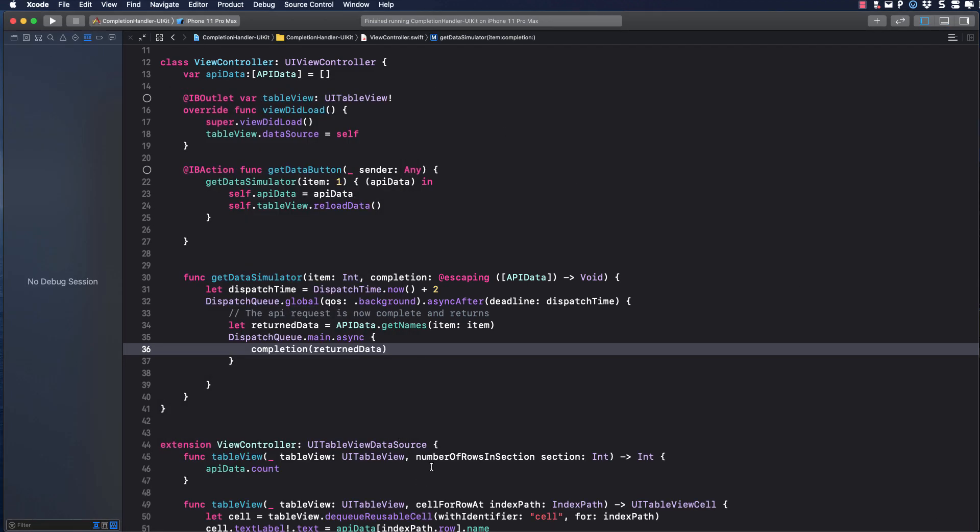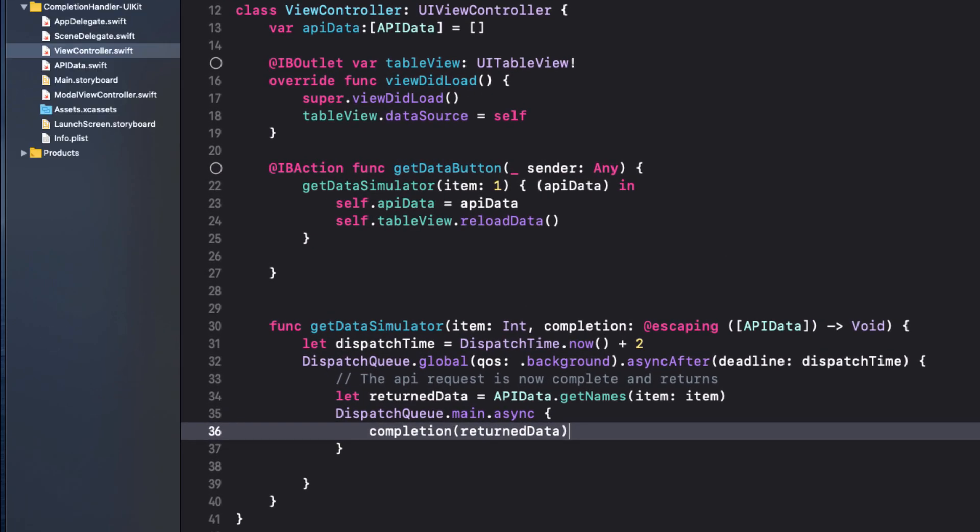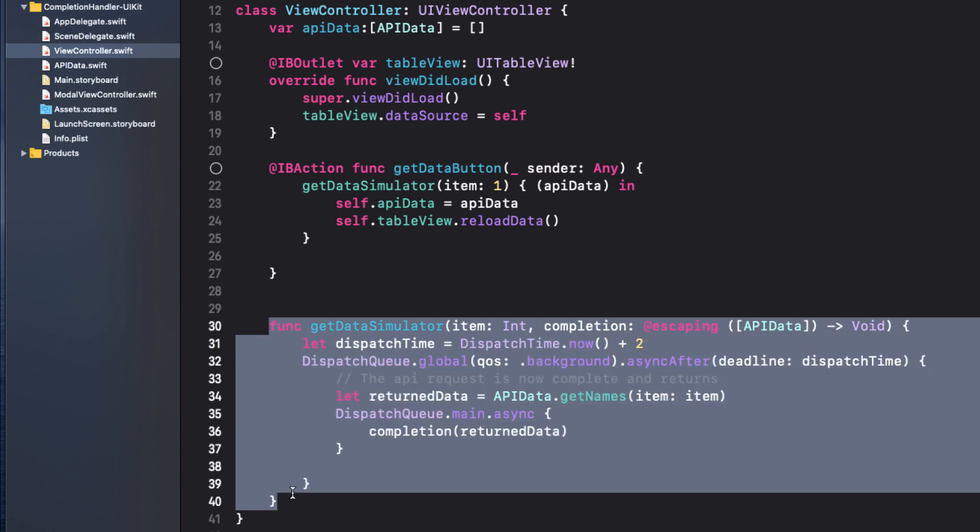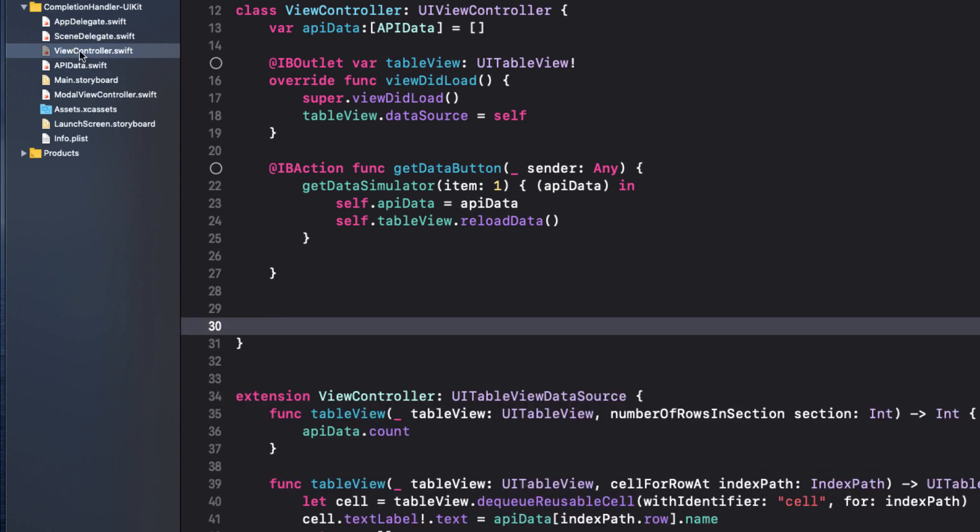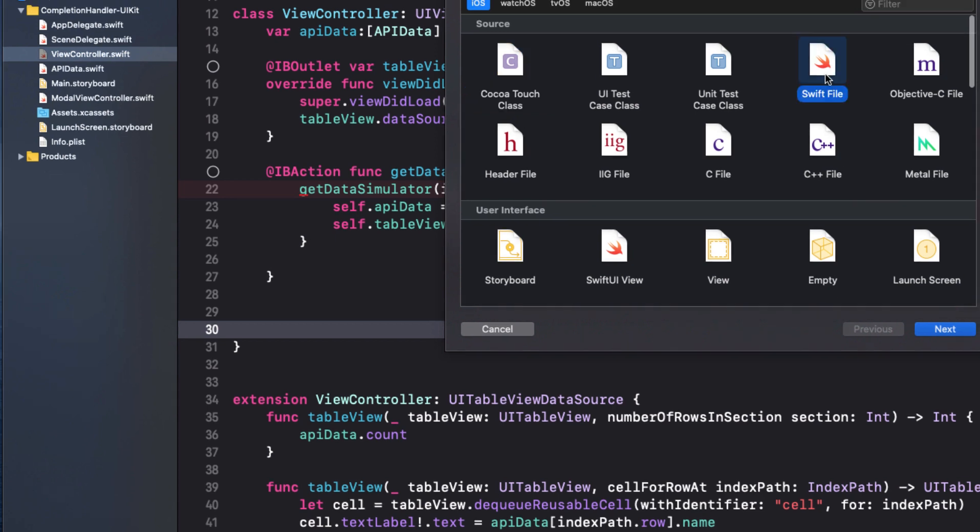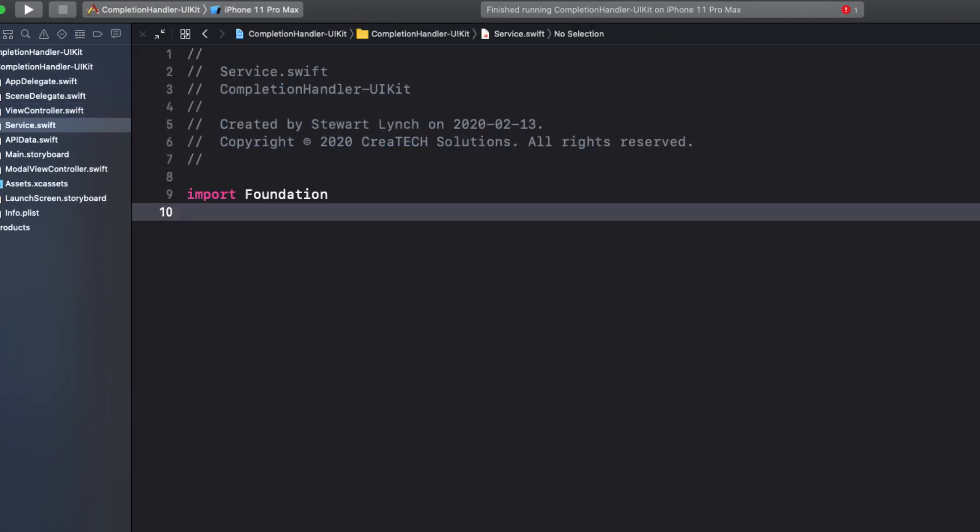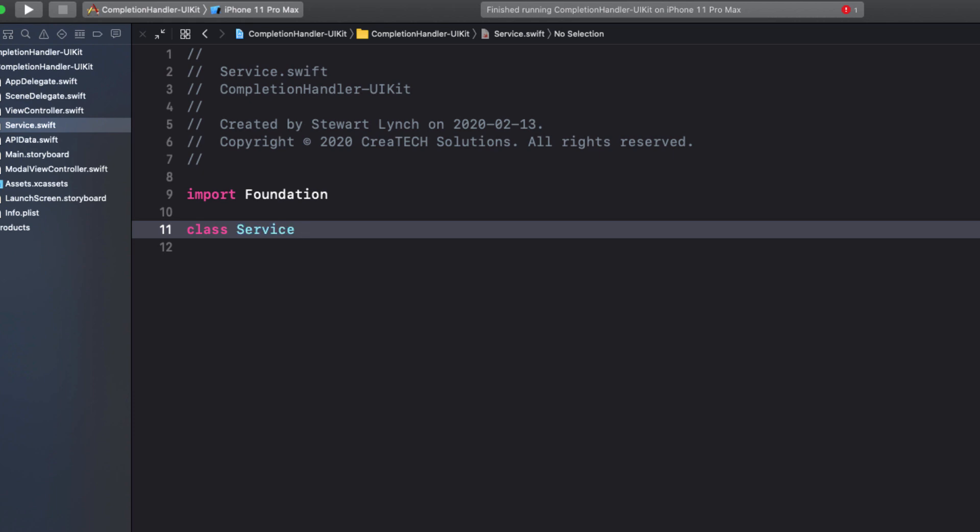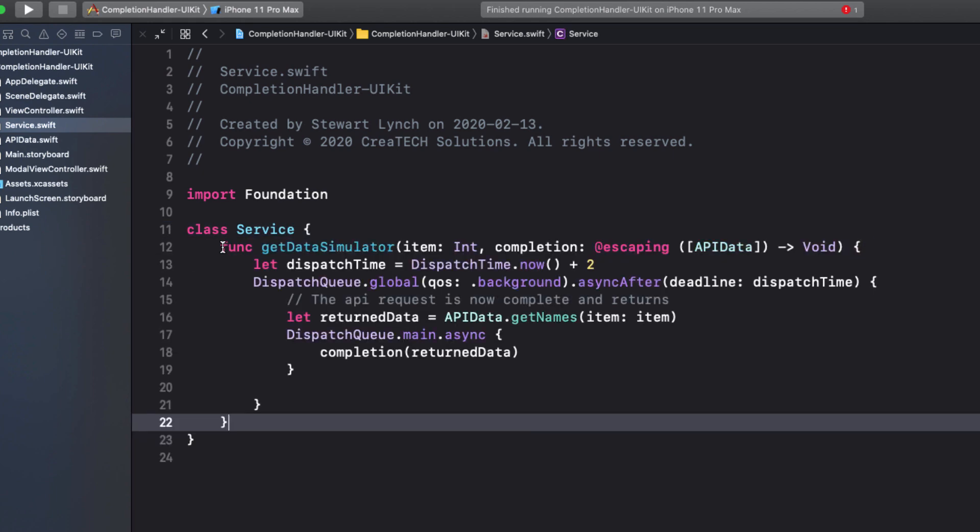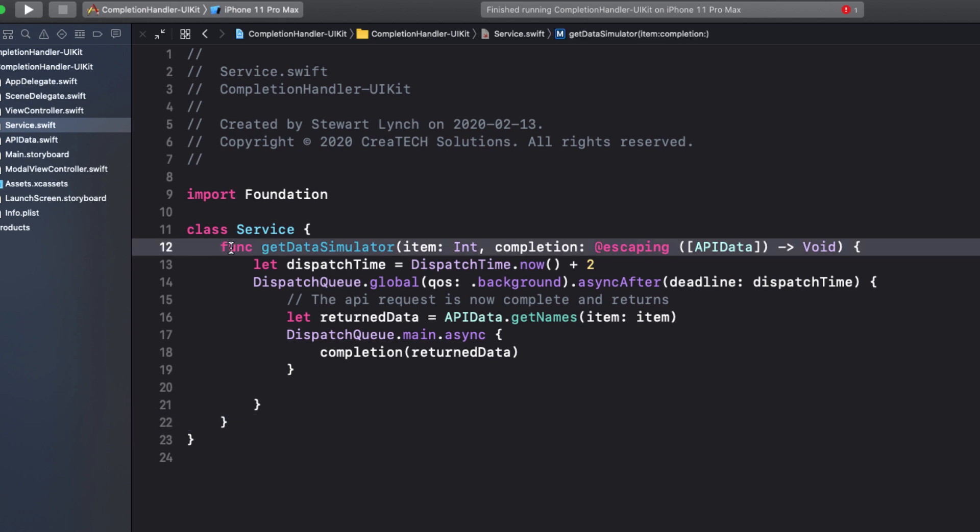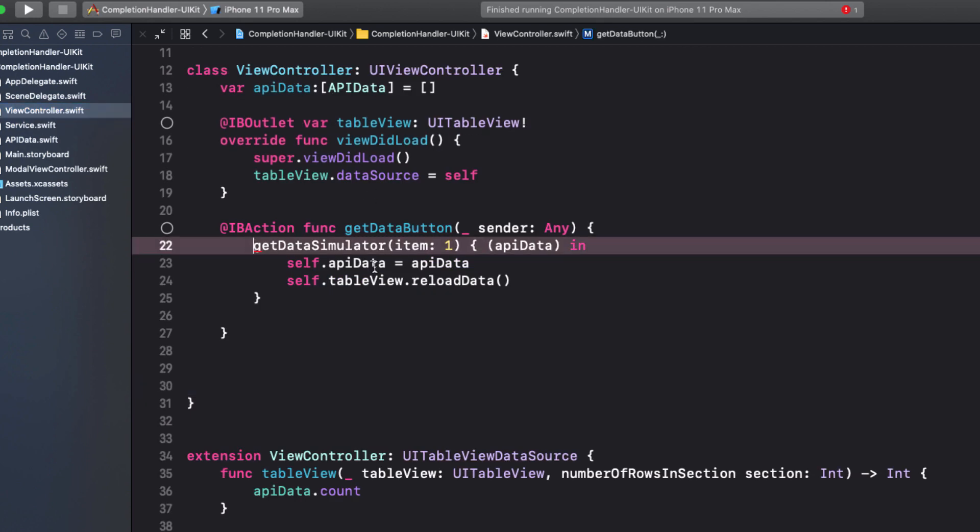Now we know we want to retrieve our data in our modal view controller as well, and it will be a different array from the one that we get for our main view controller. So we want to extract this function and put it in a service class as a static function. I've created an entire video on static functions. So if this is confusing to you, I'll leave a link in the notes below. I'm going to cut this out and create a new swift file, and I'll call it service. Inside here, I'll create a class called service, and I'll paste that function into the body of our class. All I need to do is add the keyword static in front of the class. And now I can use it as a method of our service class from anywhere in our application. Returning to the view controller, I can fix the error in our get data button action by adding service dot in front of our function.